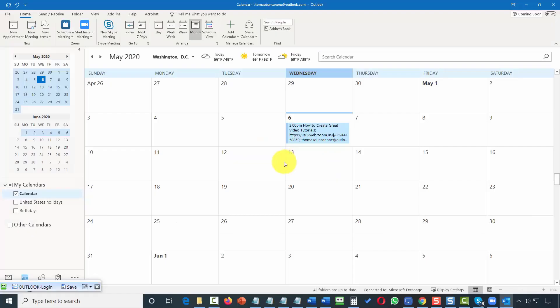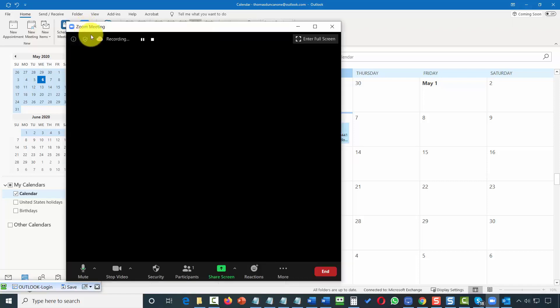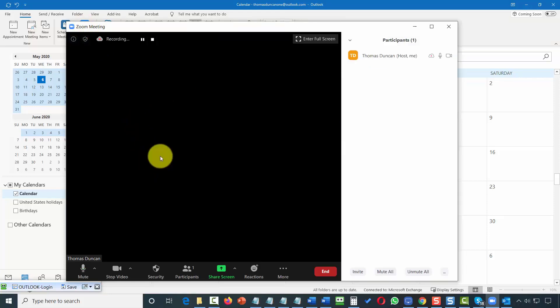From within Outlook you can also schedule an instant meeting with your contacts. You can click Start Instant Meeting, your Zoom client will then be available, and your meeting facility will be ready to use.